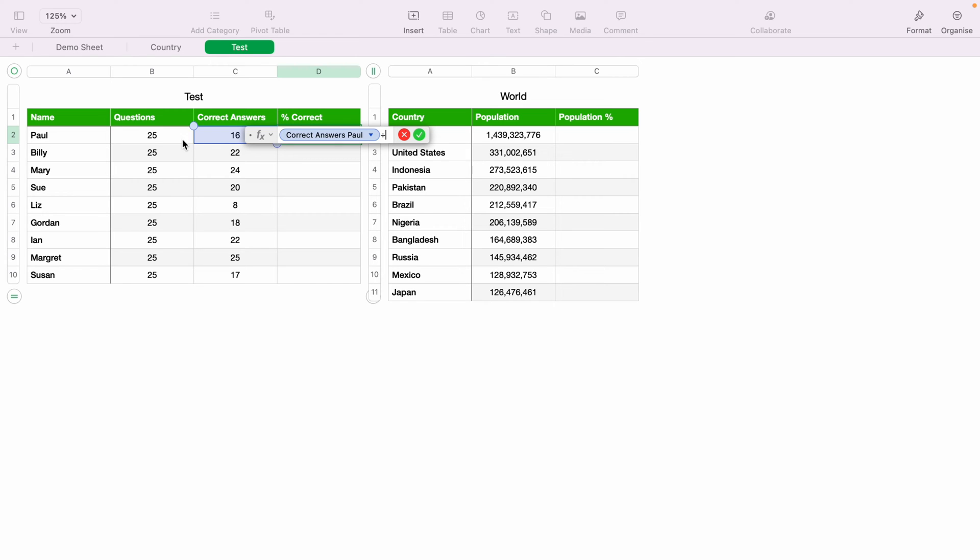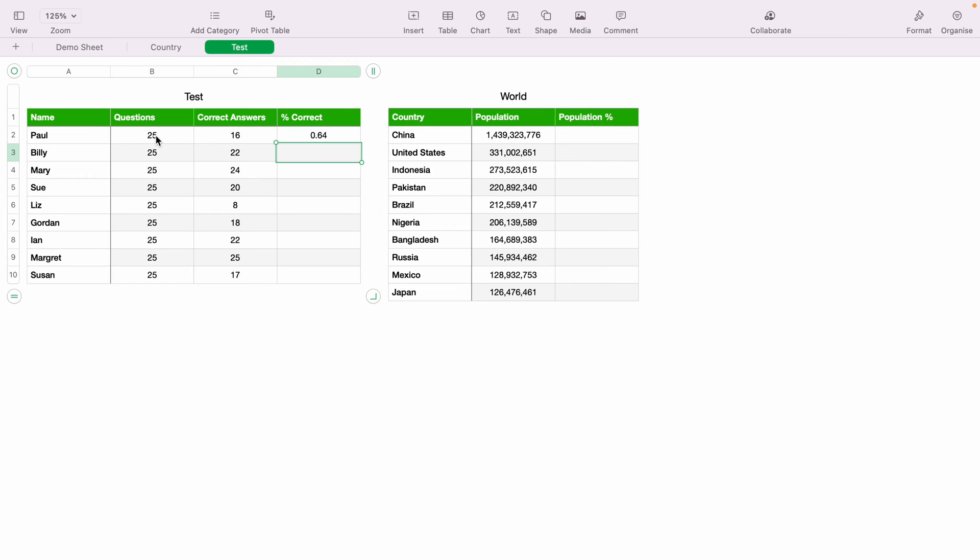And now we want to select the correct answers. Now we want to press enter, or press this little green tick here. And as you can see, this says 0.64. This is 64%.